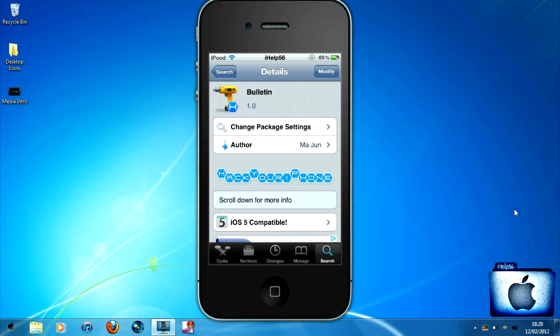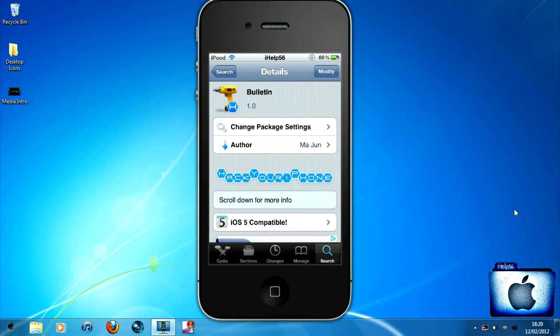It's called Bulletin. It is in the Big Boss repo for 99 cents. However, if you do add a source called repo.hackyouriphone.org, you will be able to get it for free. Basically, as I said, this is only going to be a short video just showing you what it can do.